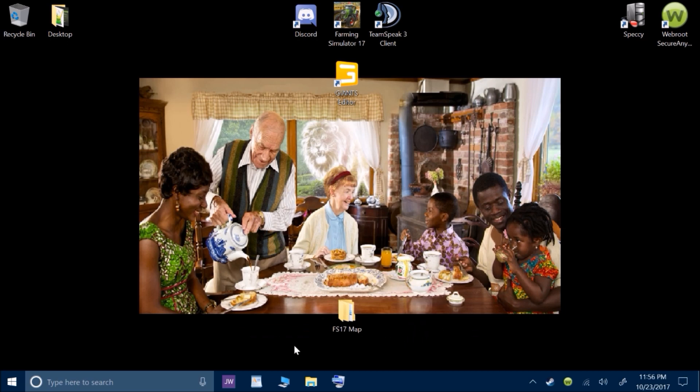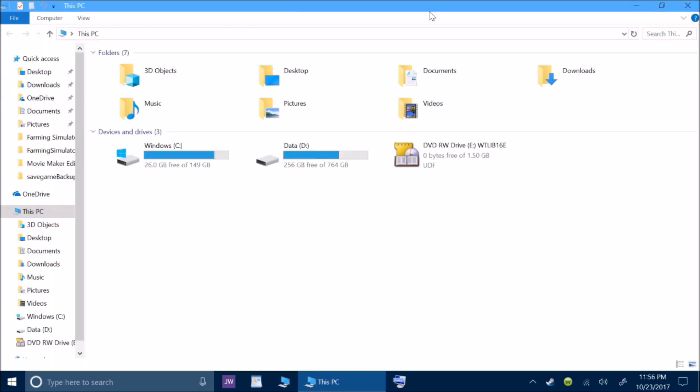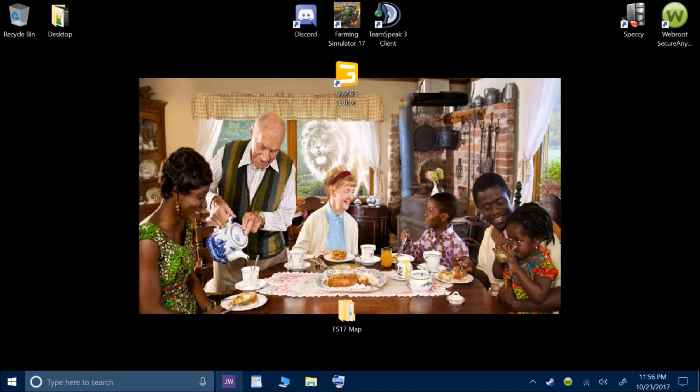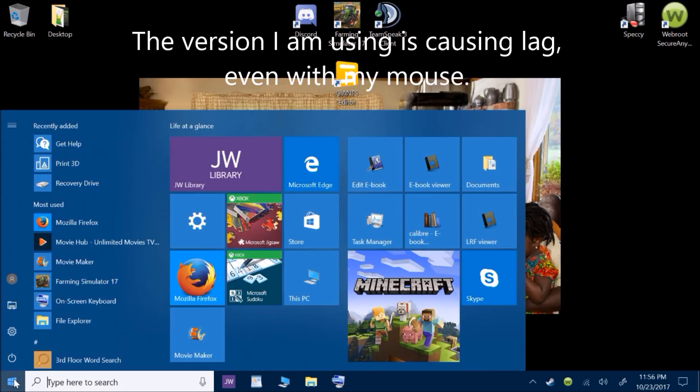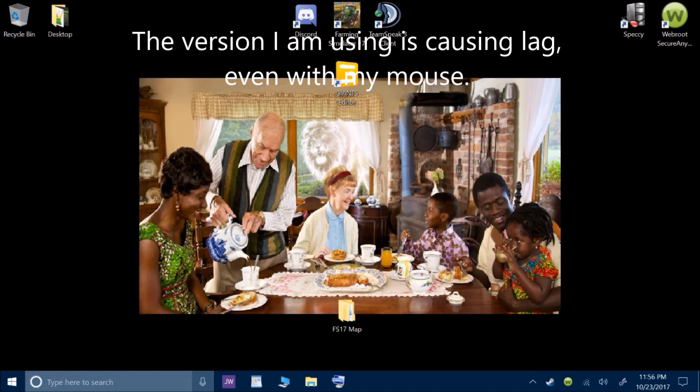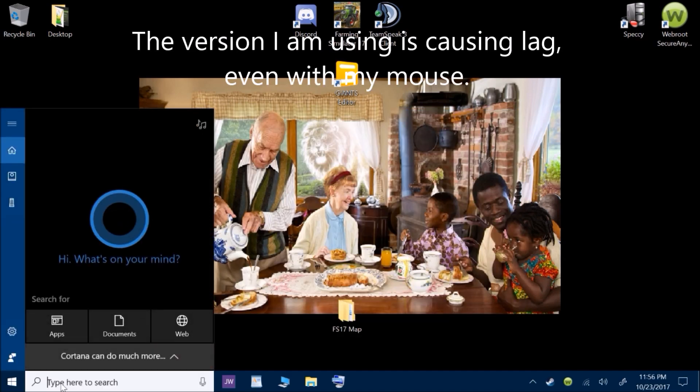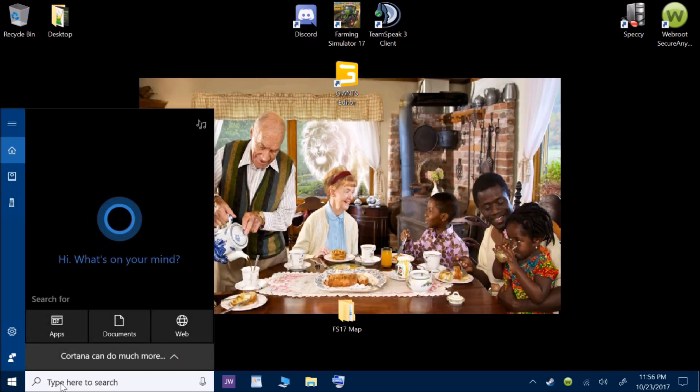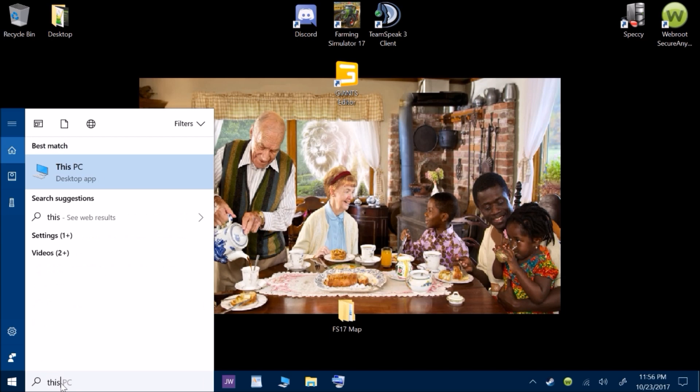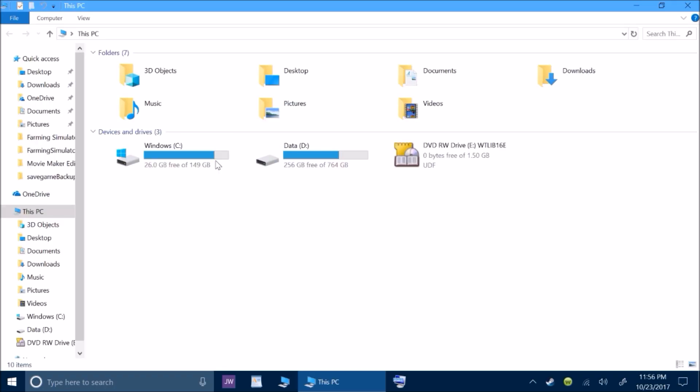To make sure you are within that time frame to do it, you pull up This PC. Now if you don't have it on the taskbar down here like I do, you can come over here and type in This PC. When it pops up here, you just click on it.